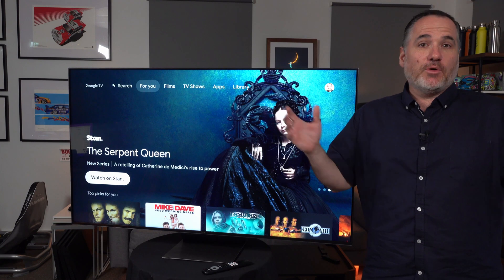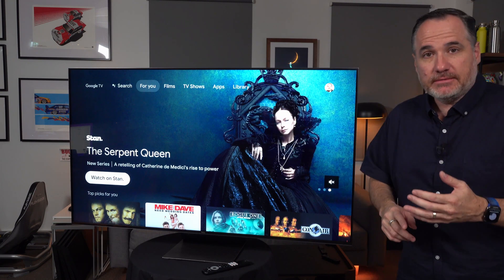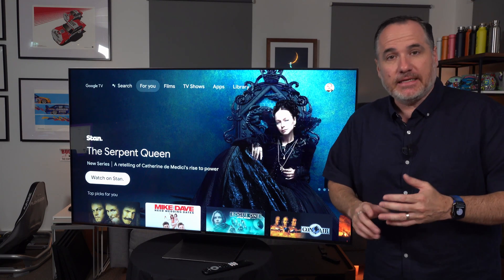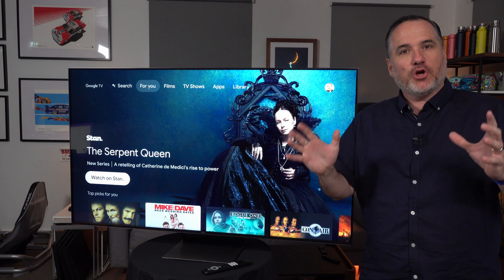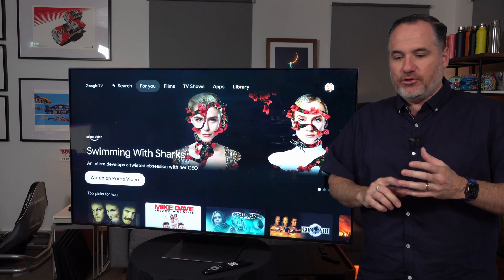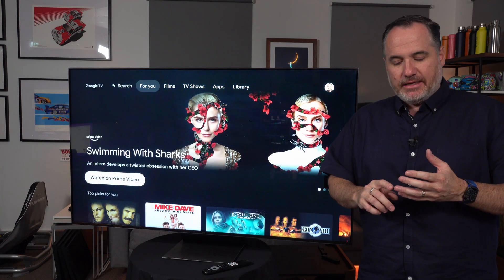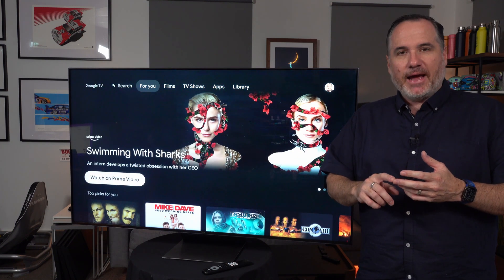Now it used to be that it was quite simple. You had plasma, then you had LED, and then it got a little bit complicated because we started getting QLED, full array, backlit, edge lit. There are a lot of different styles of TV.